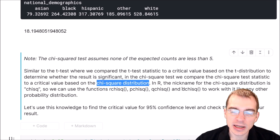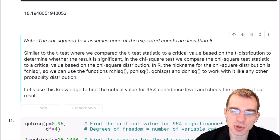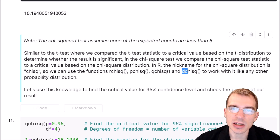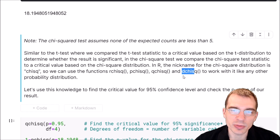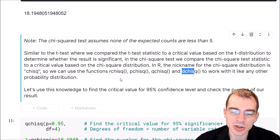In R, the nickname for the chi-squared distribution is chisq. We can work with the chi-squared distribution in R by using r, p, q, and d before that nickname — rchisq, pchisq, qchisq, and dchisq — which will respectively generate random values, check probabilities beneath the curve, check quantiles, and check the density at different points. Let's use that to find the critical value for a 95% confidence level and then calculate the p-value.